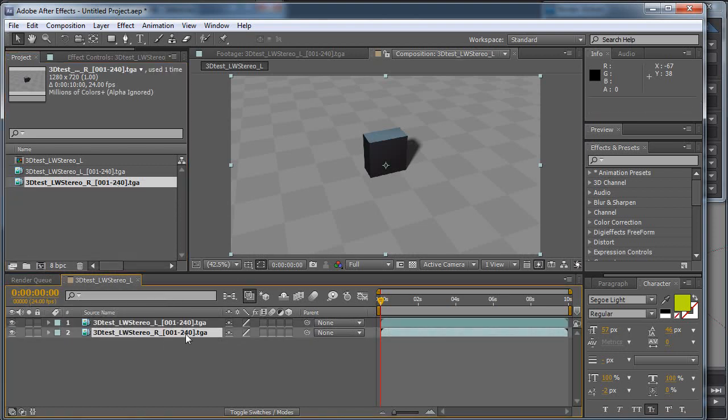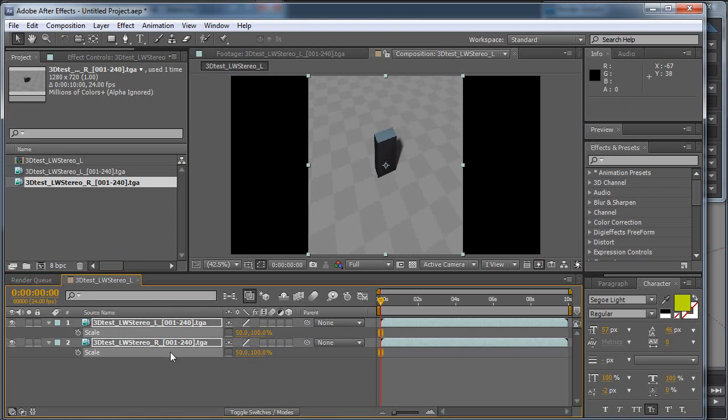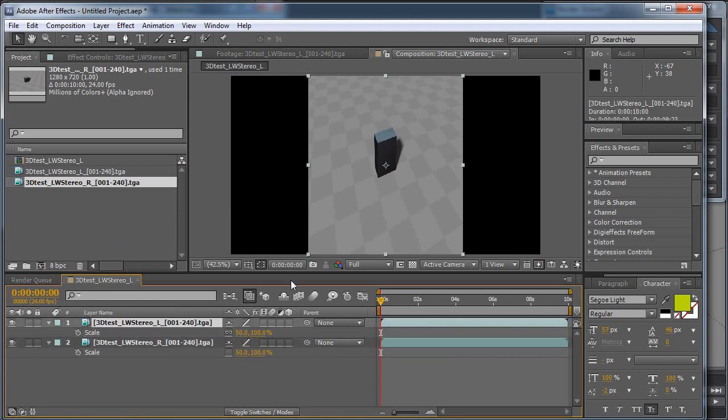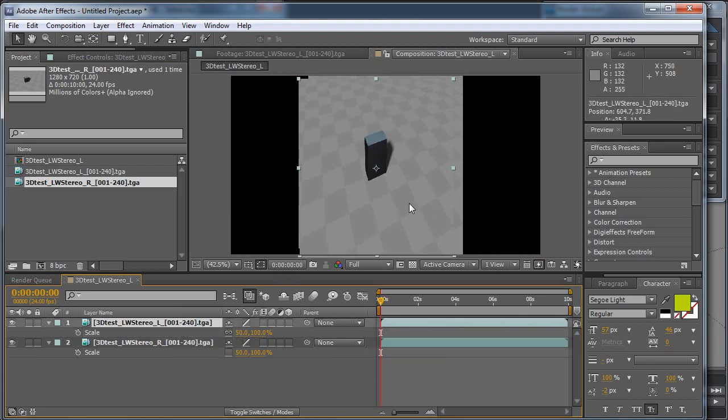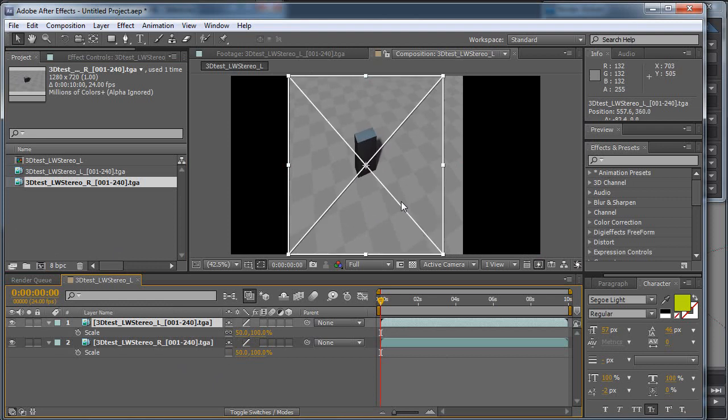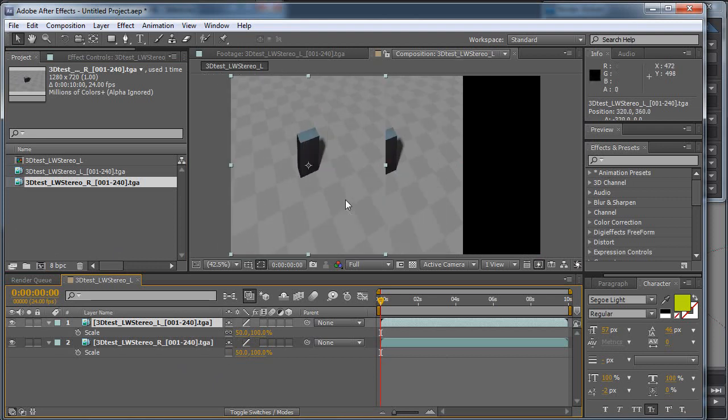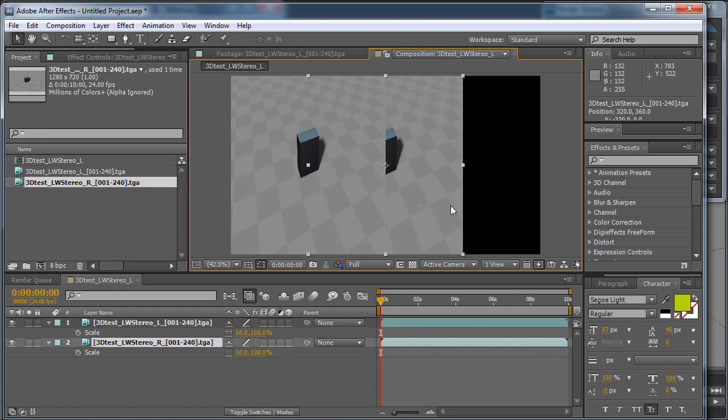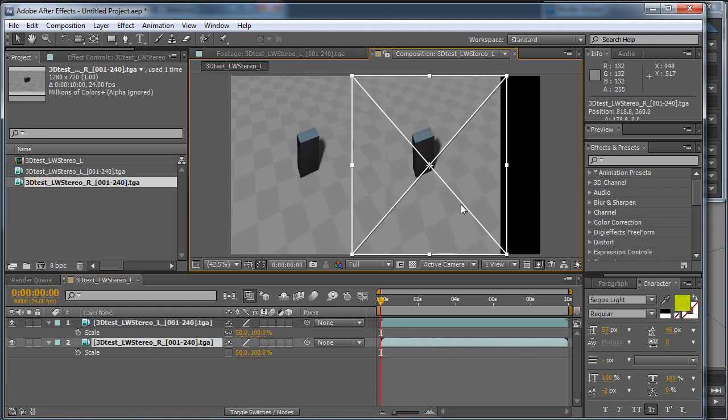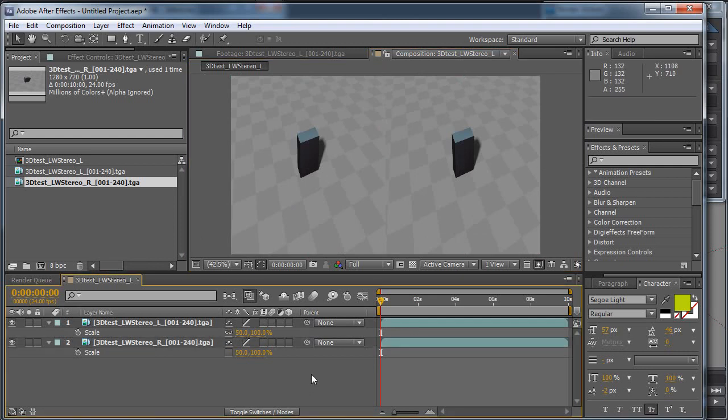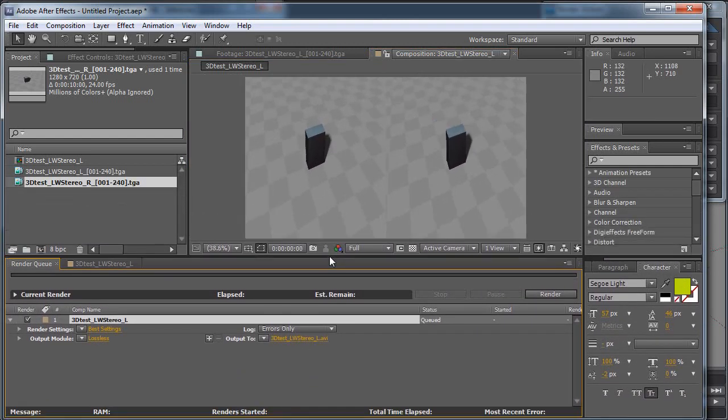Select both of them, hit S to scale, and there may be an easier way to do this, but this way is pretty easy. You just want to scale both of them in the width, making sure you unlock the locks there. Grab the left one and slide it to the left, hold down Control-Shift-Alt to snap it to the edge. That would be Command-Shift-Option on the Mac. Move the right one to the right, and you're actually ready to render it out, make a movie.